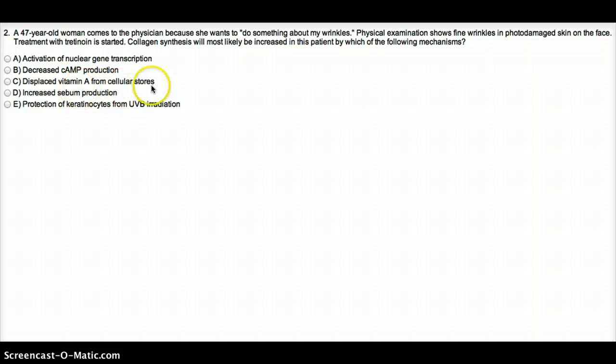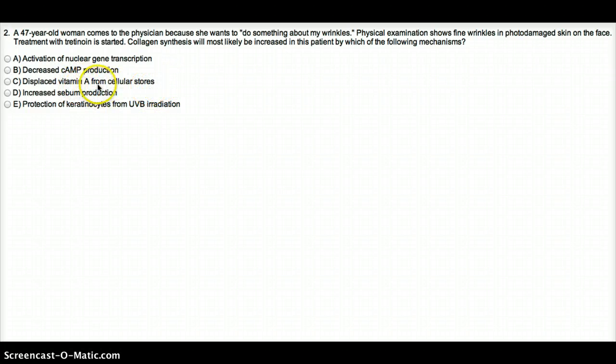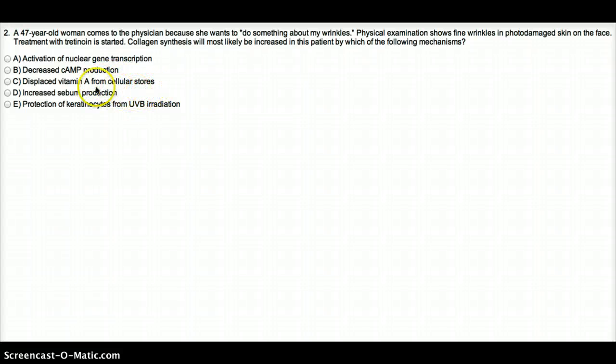Displace vitamin A from cellular stores. Does not make sense. Vitamin A, it's a fat-soluble vitamin. I guess it can be stored, but this is not the reason why this patient is having wrinkles. She's 47.